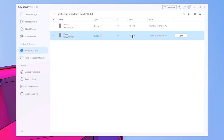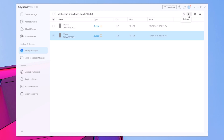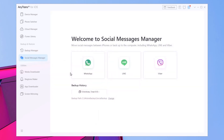You will also have the backup and restore section. If you go to the backup manager, you will find your backups, and from here you can go ahead and restore a backup, delete it, or find anything within the backup.